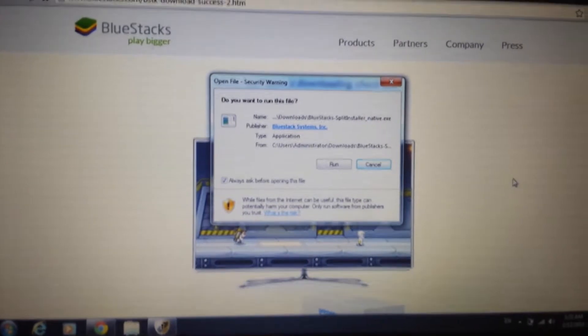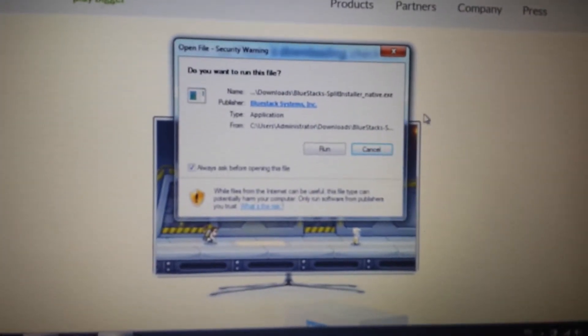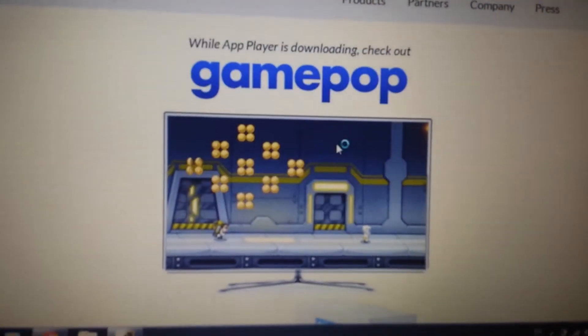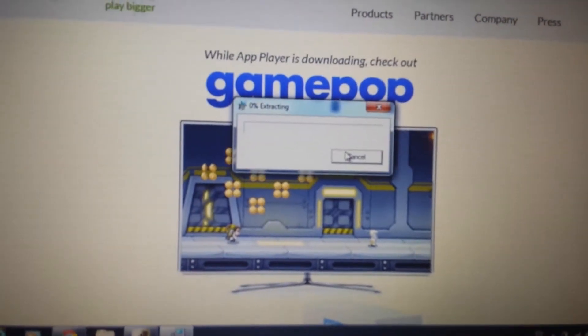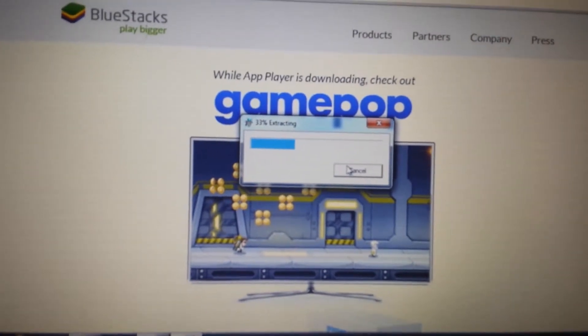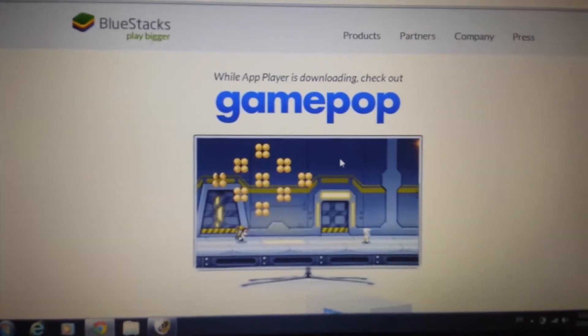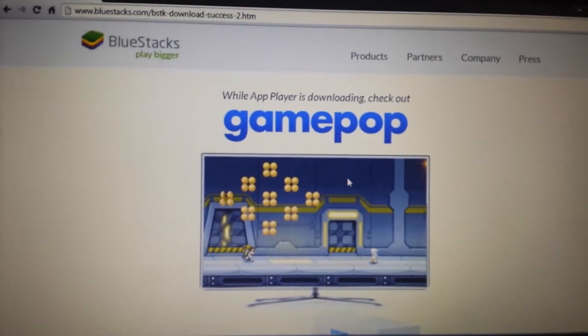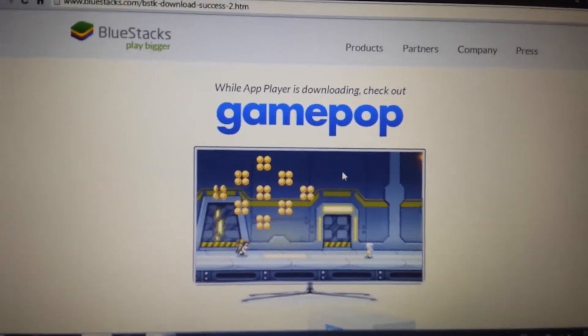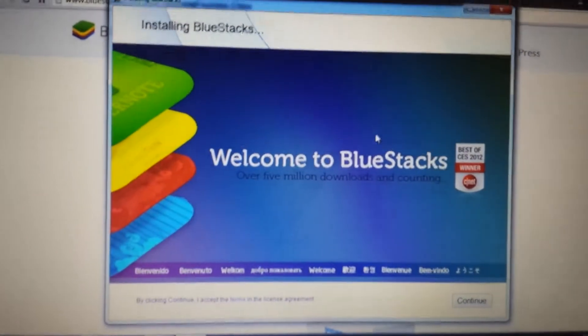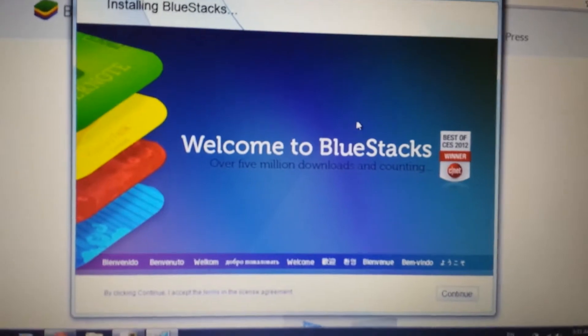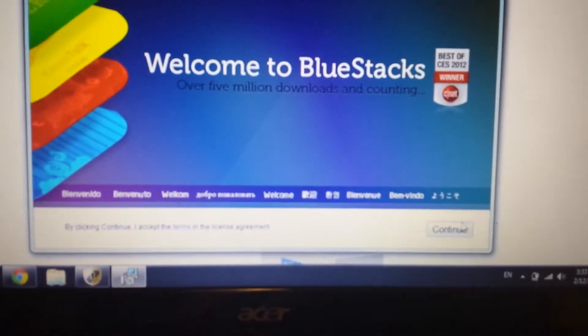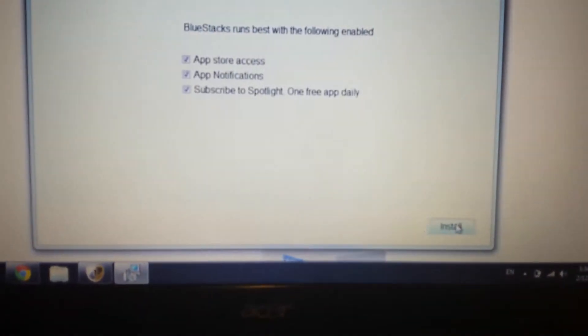Okay, so when it's done downloading, you want to open it up, and you want to go ahead and run it. And we're going to install this Bluestacks. Give it a second here, and this window will pop up here on the bottom right-hand corner. It says continue. Click on continue.